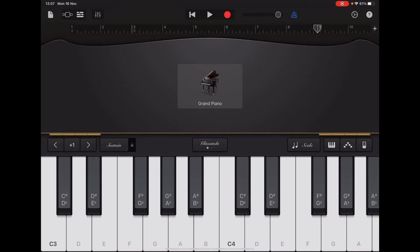Then take the next four notes — G, G, A, B — starting with your thumb. Try that a few times, then add onto the end of it: B, A, A. Those two A's come really close together. So the chunks together sound like this: G, G, A, B, B, B, A, A.